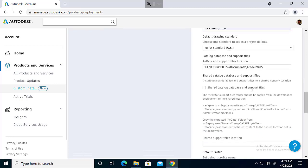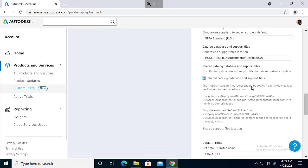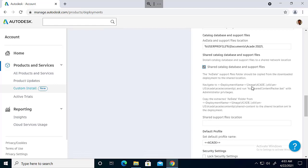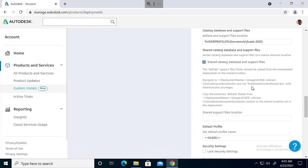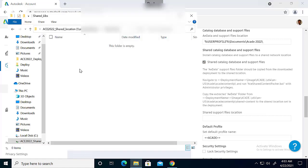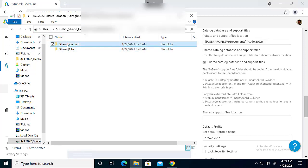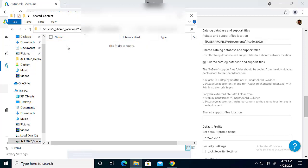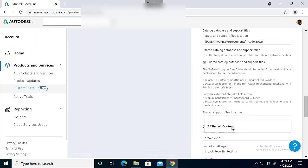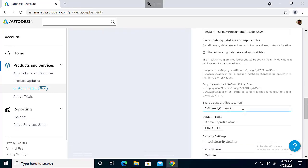After that, you also need to check the shared catalog database and support files checkbox. And we can choose the other folder that we created for that. So we just go for this, then copy those folders here. I'm just adding one more backslash at the end of the path.